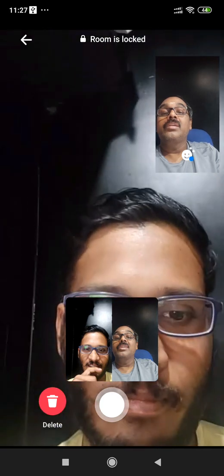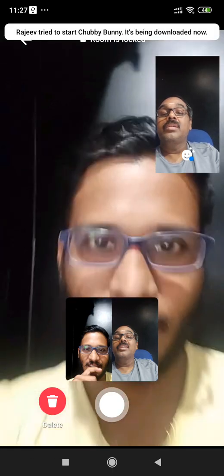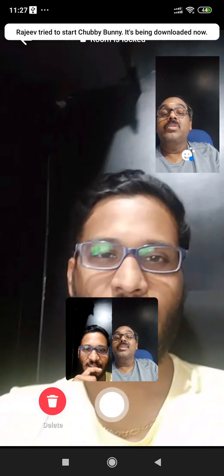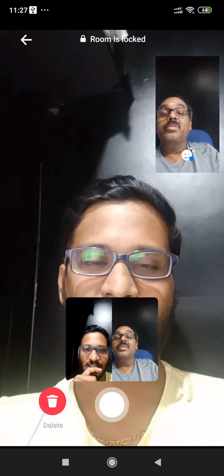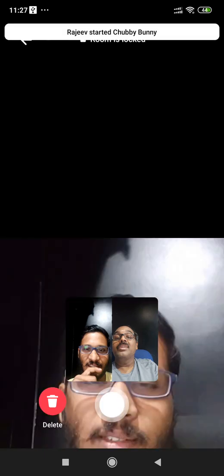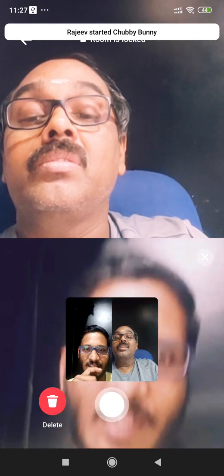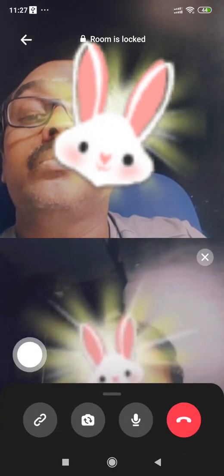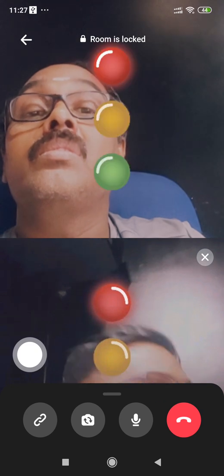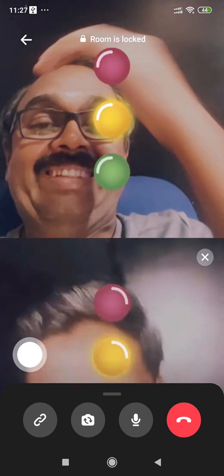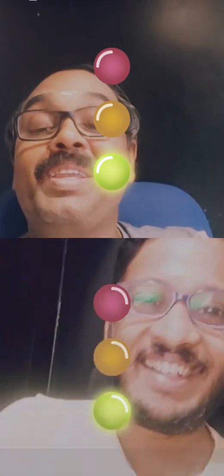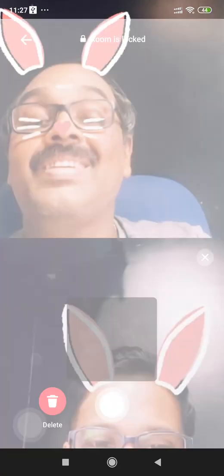There are also fun activities — there are stickers that we can add, and we can also add a photo. There is a sticker option available. This is also an enjoyment feature.